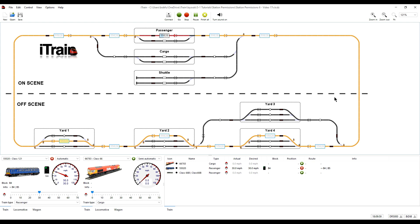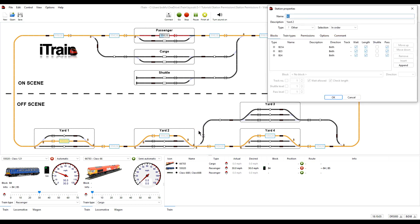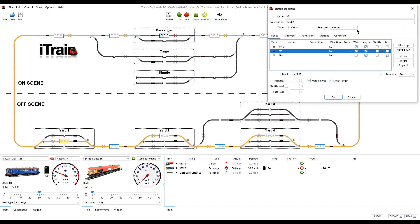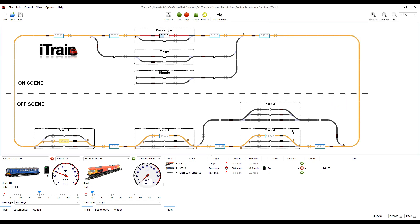And then repeat that for yard 2 and for yard 4.